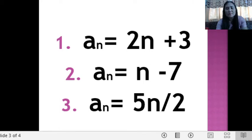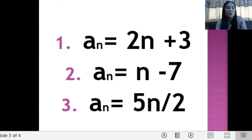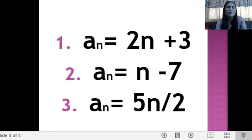In this equation, we have the given equation. If your n is 1, all n's will be substituted by 1. For example, a sub 1 is equal to 1 minus 7, which is equal to negative 6, and so on. So it is easy to find the terms if we have an equation to use.